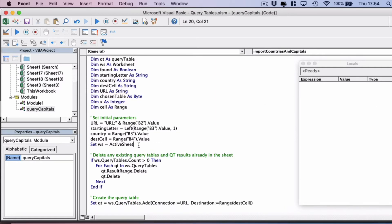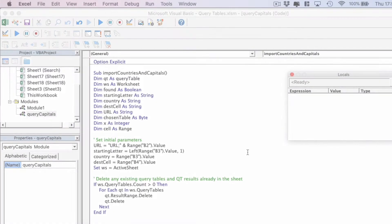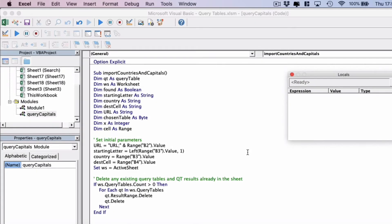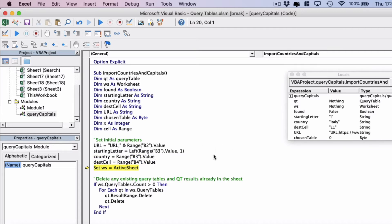Then we've set our initial parameters. The values we've picked up from the worksheet and we're actually going to start to step through this code line by line. So F8 on PC and command shift I on Mac. We're going to step through line by line on this code.